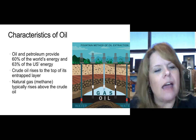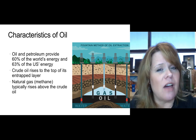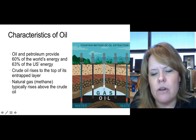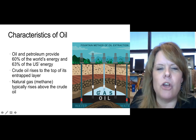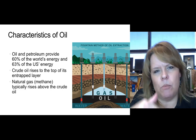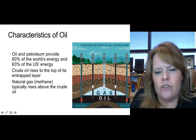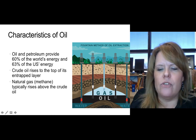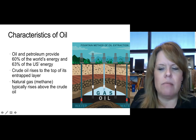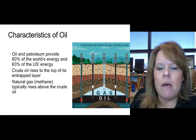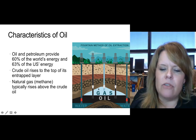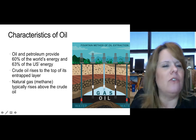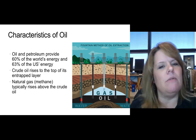Oil and petroleum provide about 60% of the world's energy and 63% of the United States' energy resources. Crude oil rises to the top of its entrapped layer — a salt dome is an area that has accumulated a lot of salt and pushes up, and anticlines are arch-like rock structures. Cracks and fractures start allowing the oil to migrate up toward the surface. We put an oil rig there and try to follow those cracks or faults down to where the oil is trapped, then bring it up to the surface.